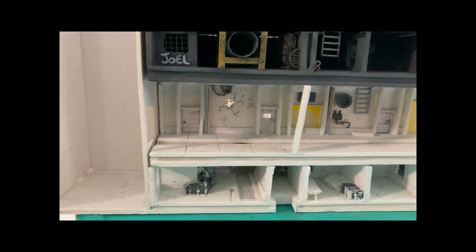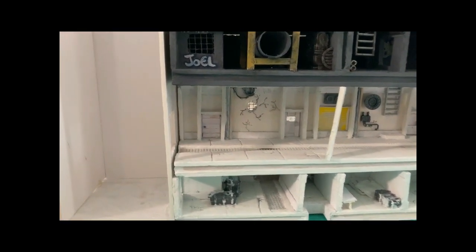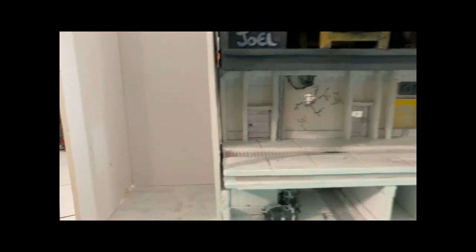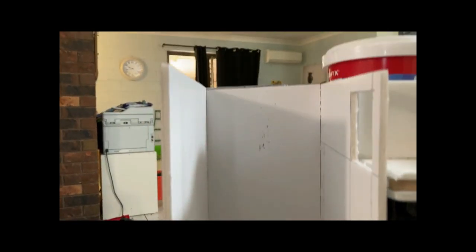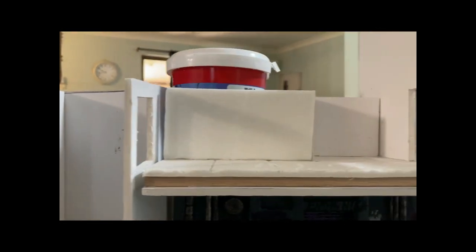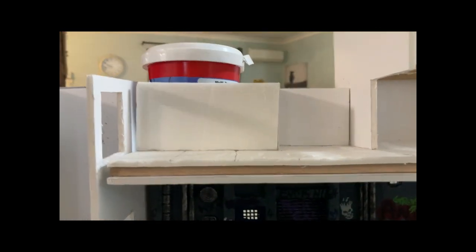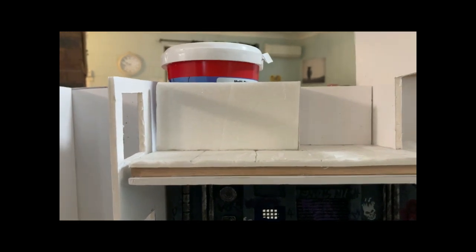Over here we've got the stairwell, what will be the stairwell going all the way up to the next level, that's the top level up here. Planning on putting like a little security checkpoint in here.